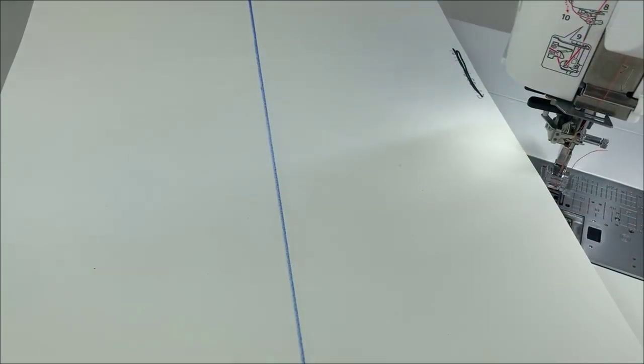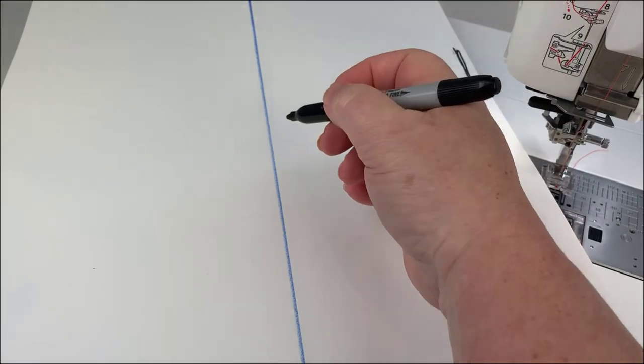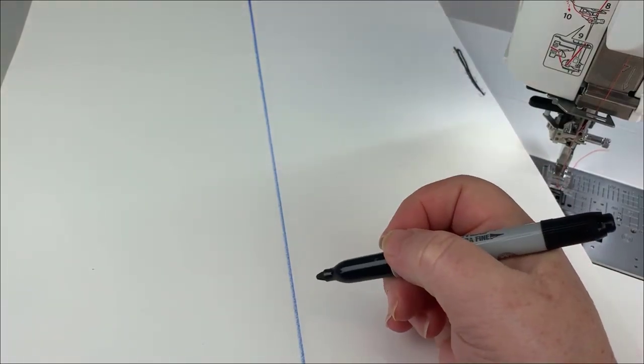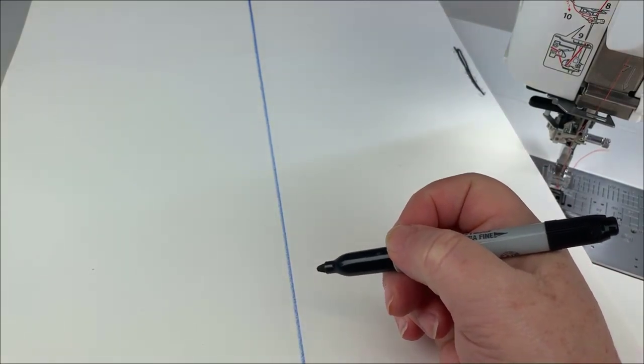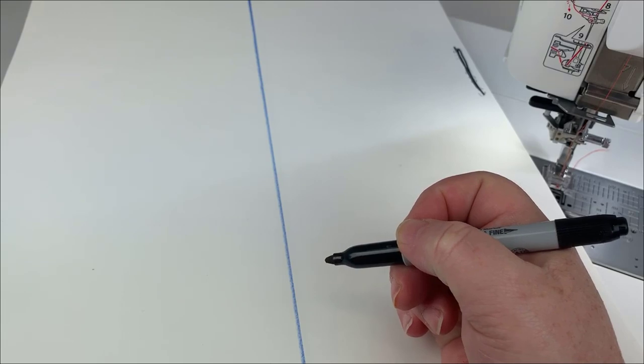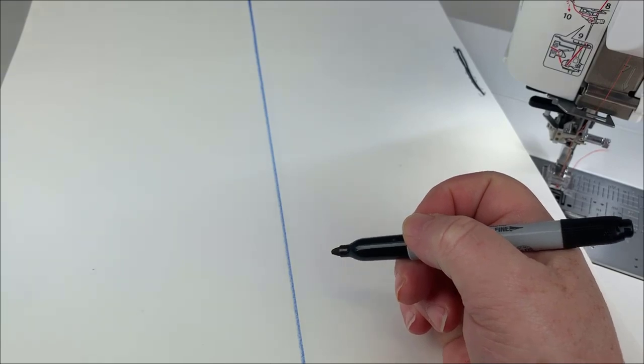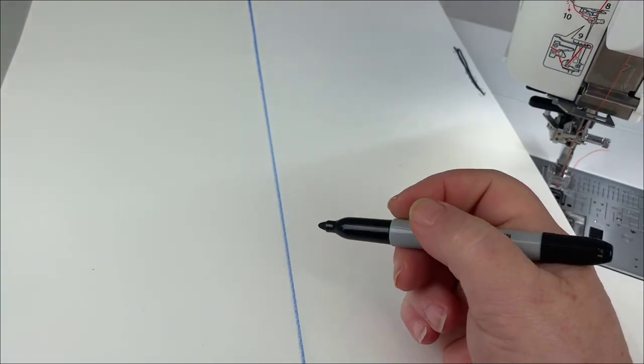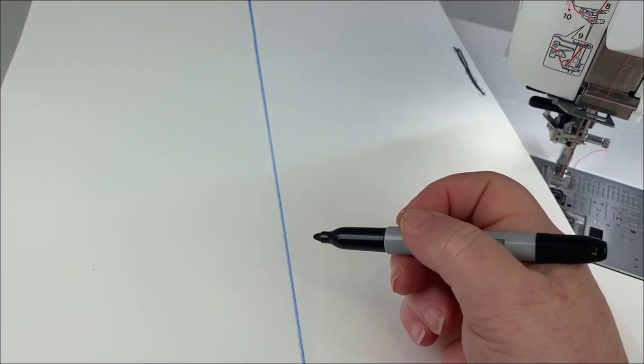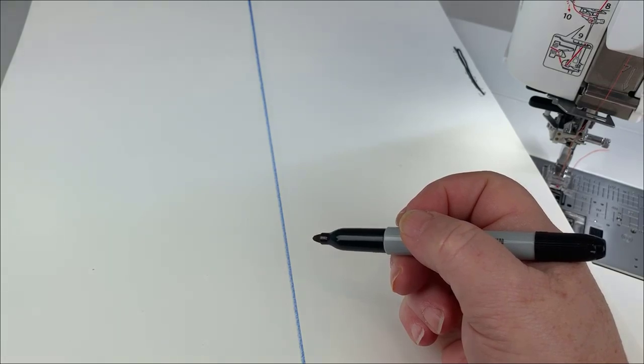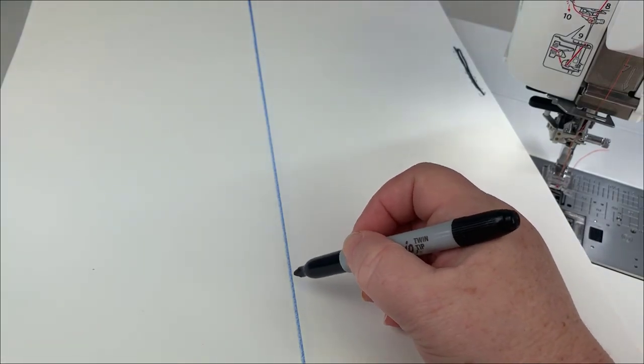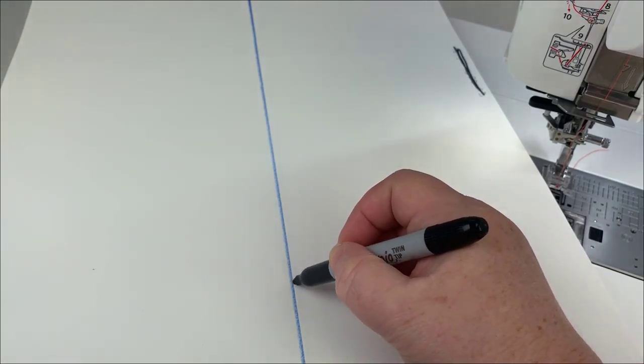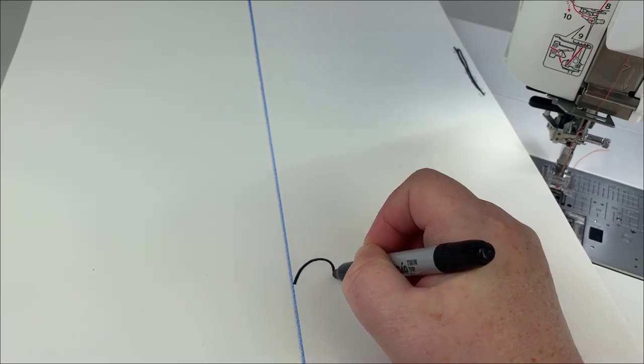All right, so here on my drawing pad I've got a nice line down the middle. What I want to talk about is in a lot of tutorials and books about making beautiful feathers, they talk about thinking of the feather plume as half a heart, so half a heart.